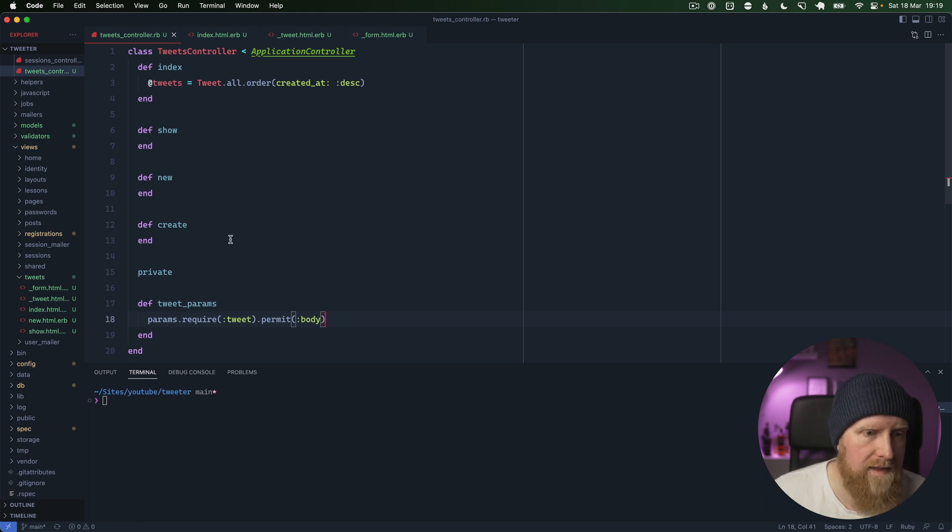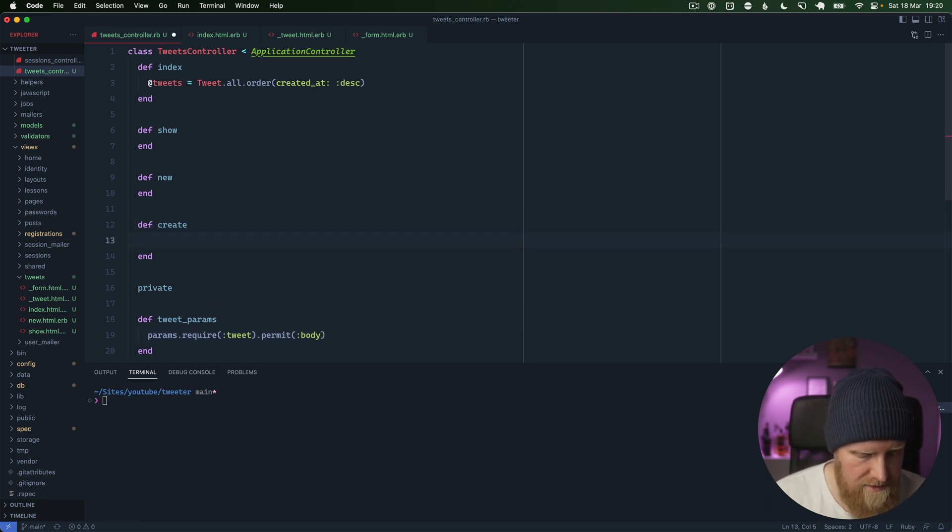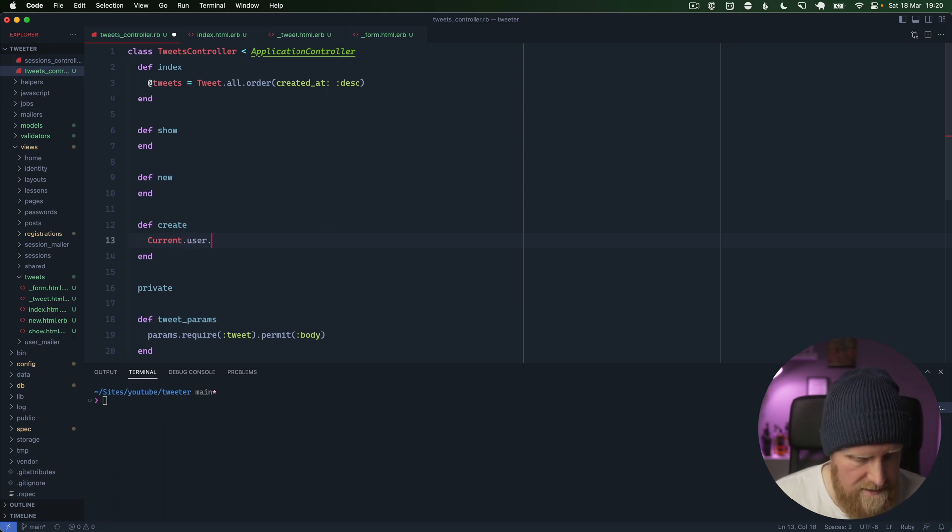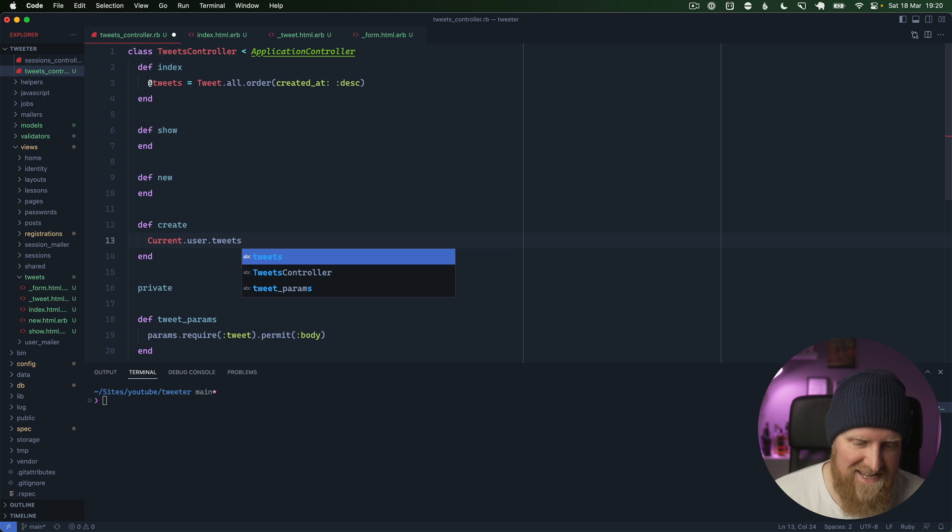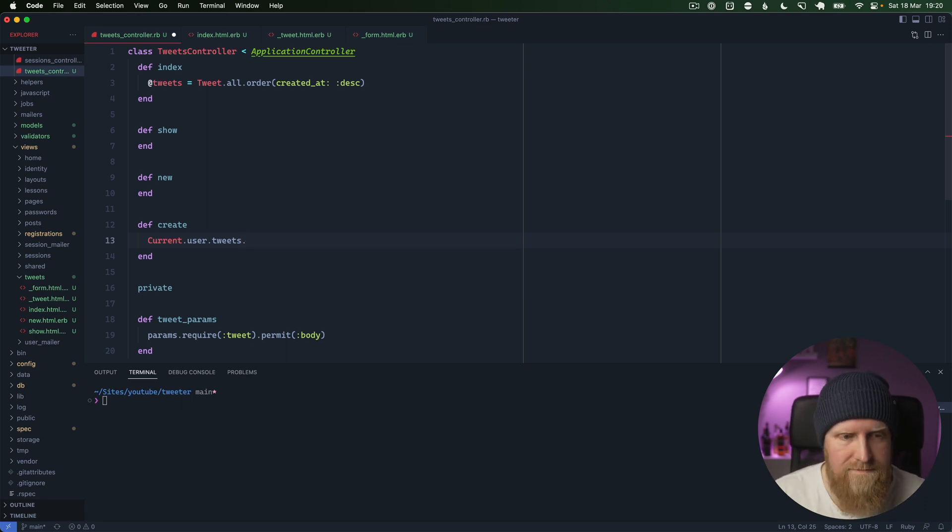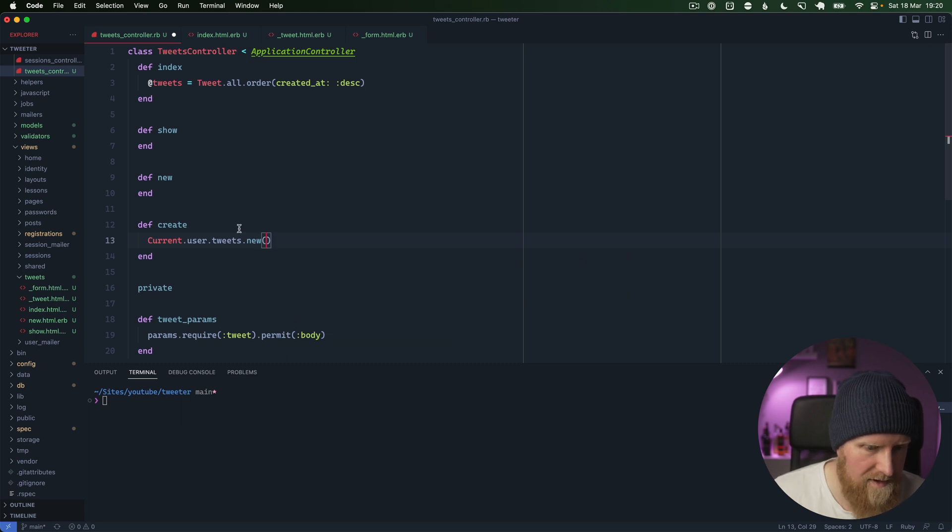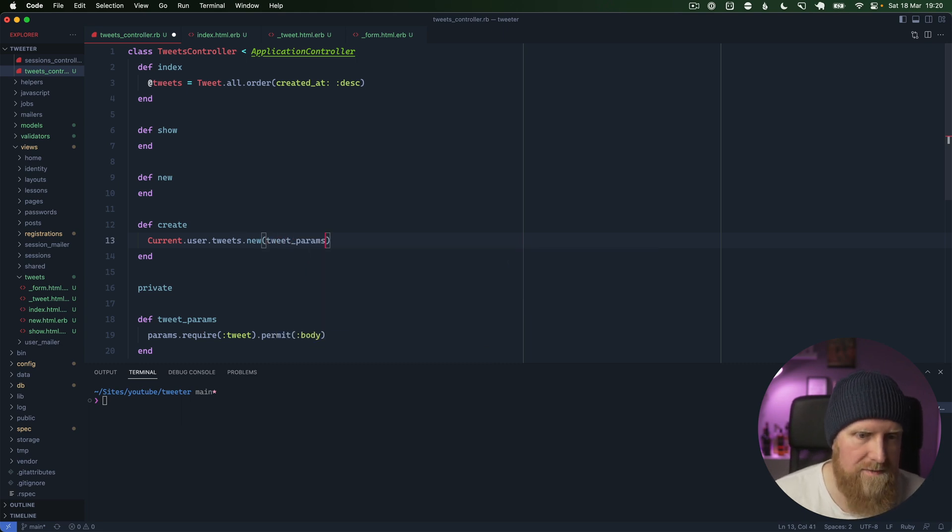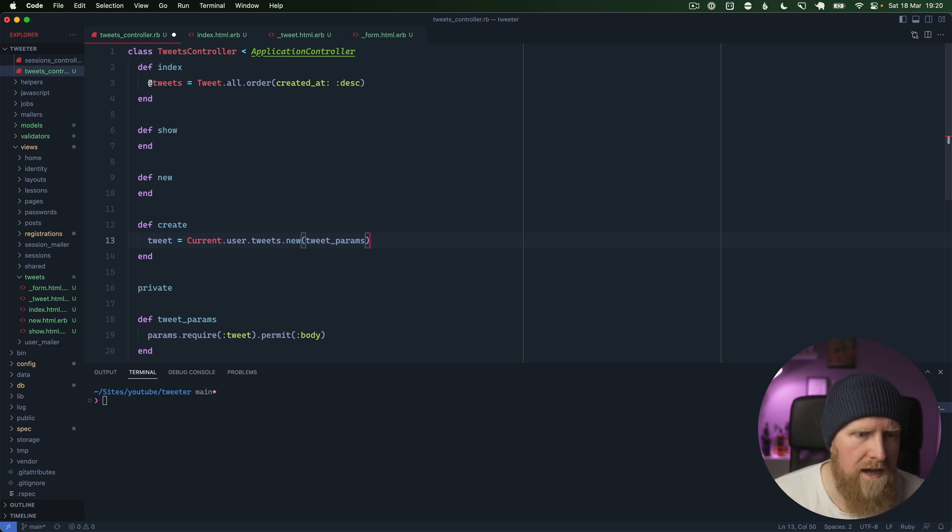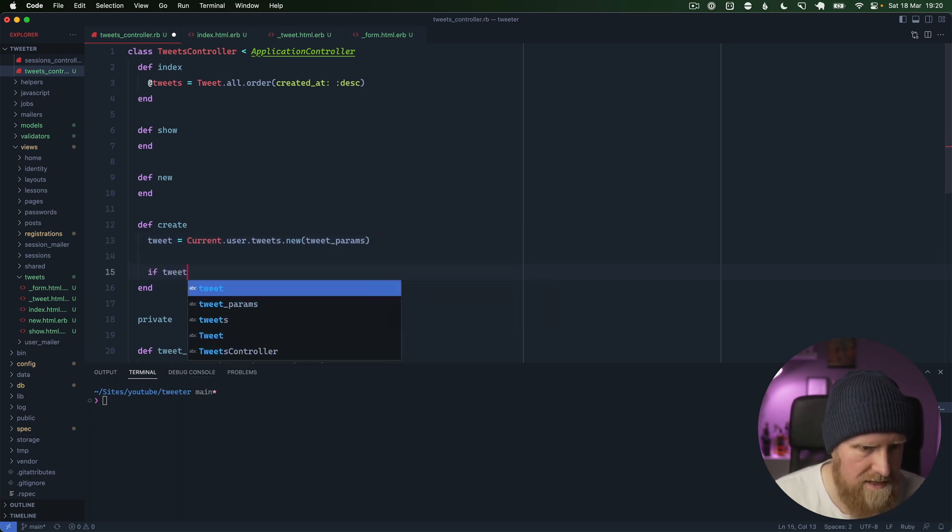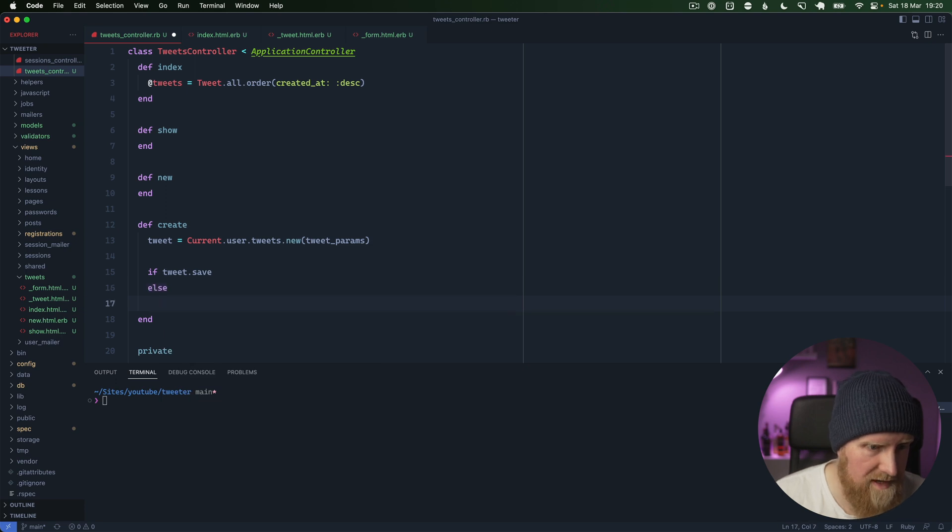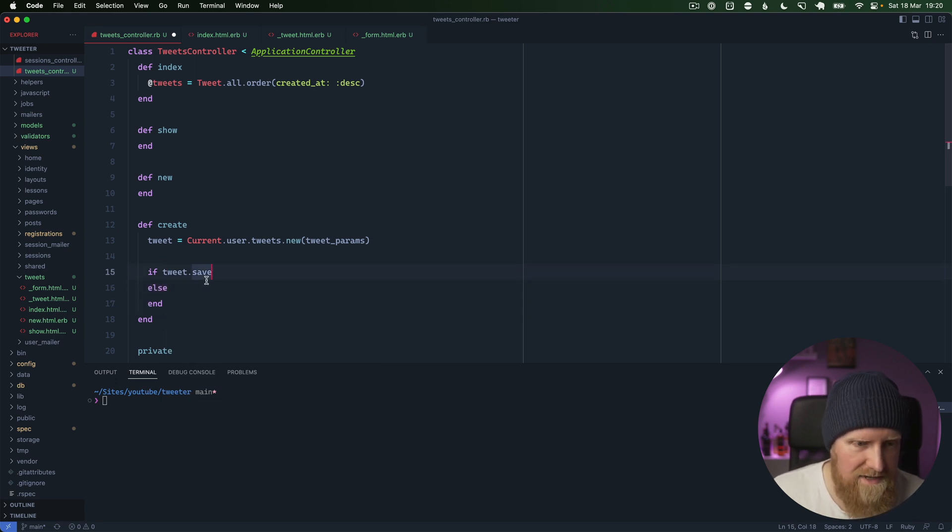Then we can do in here, we can grab our current user. We can say current.user.tweets, which also doesn't exist yet and we'll go ahead and create that in a second. We'll say dot new with our tweet_params, and then we'll just say this is tweet. Then we can say if tweet.save, we'll do one thing, else we'll do another thing.